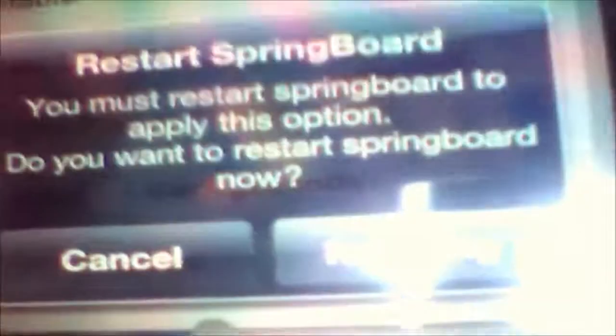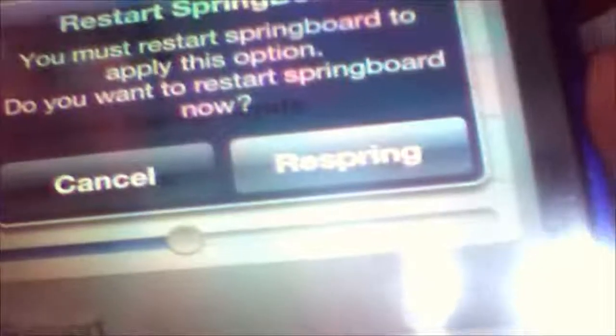Once you save it, you will get a prompt to restart your springboard. You just select restart springboard.